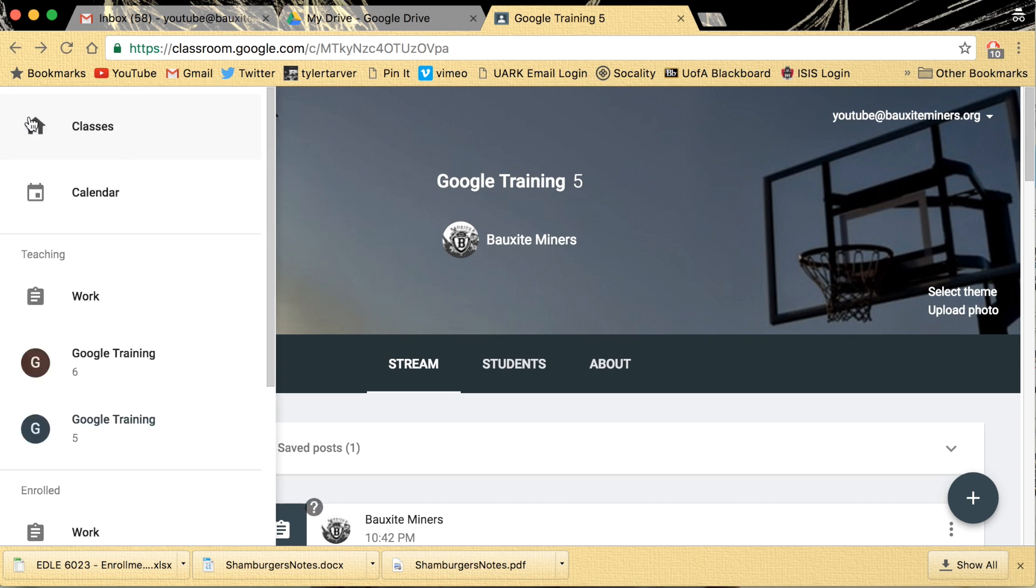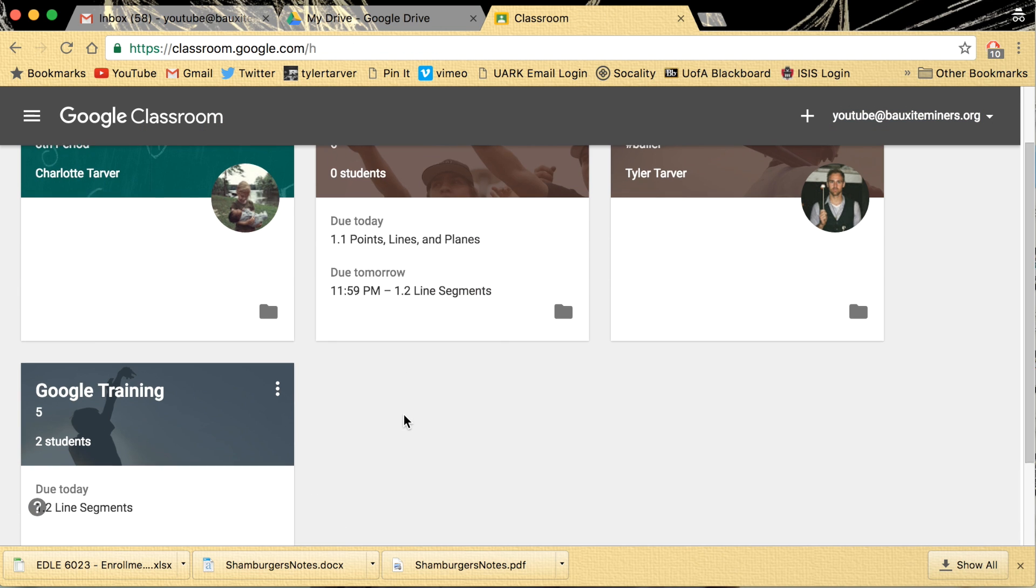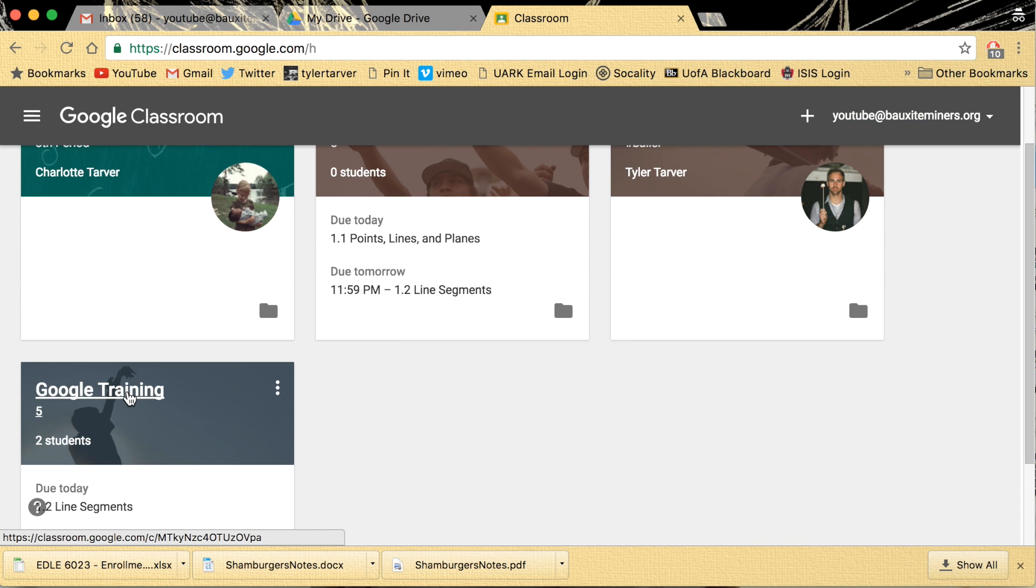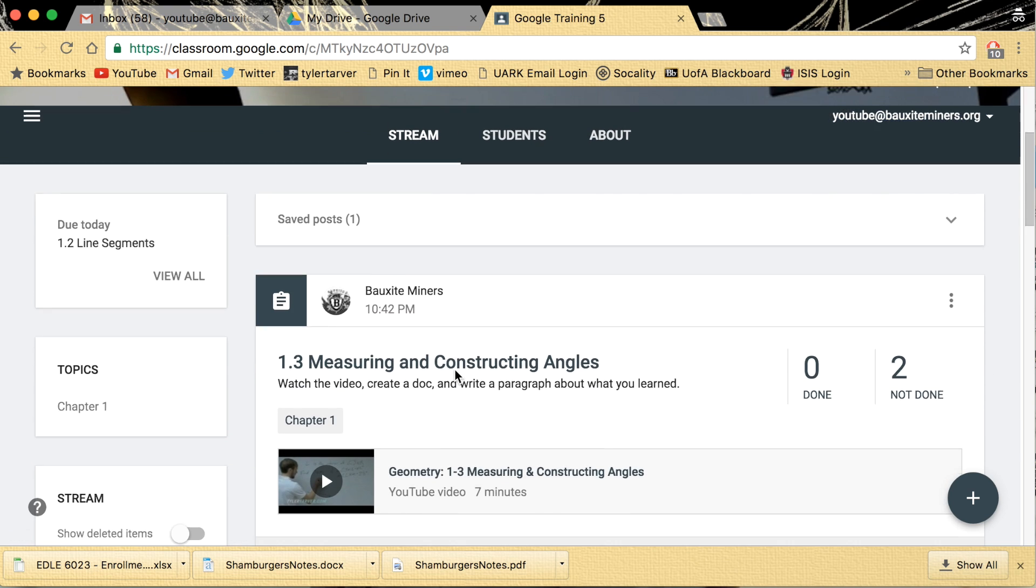Okay, so let's go to our classes so I can start fresh. Okay, so I'm in my classes. I want my students to enroll in this class. Click on my Google Class.